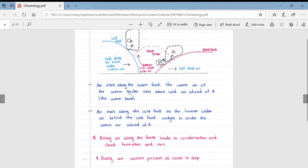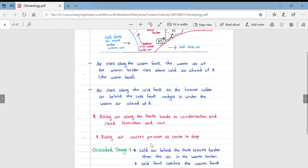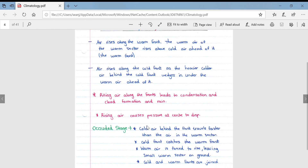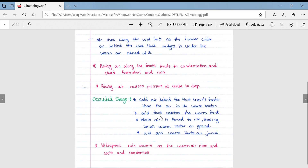Air rises along the warm front as the warm air of the warm sector rises above the cold air ahead of it, forming the warm front. Along the cold front, the heavier colder air behind the front wedges underneath the warm air ahead of it. Rising air along both fronts leads to condensation, cloud formation, and rain. Rising air also causes pressure at the centre to drop.